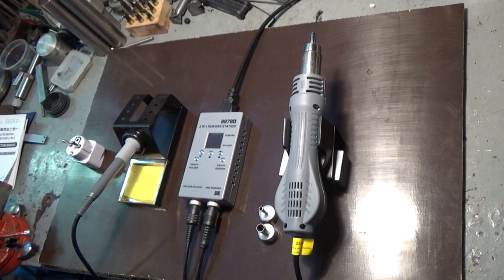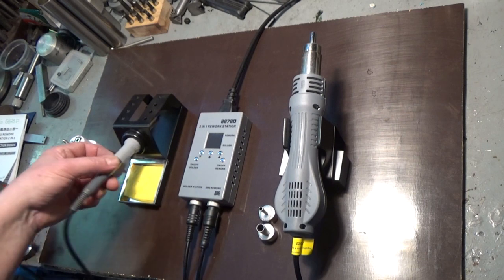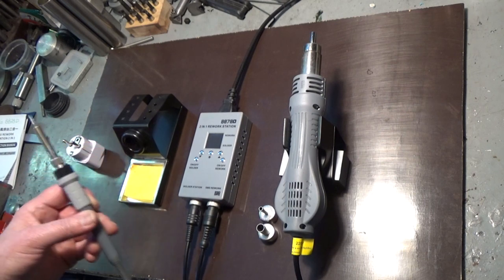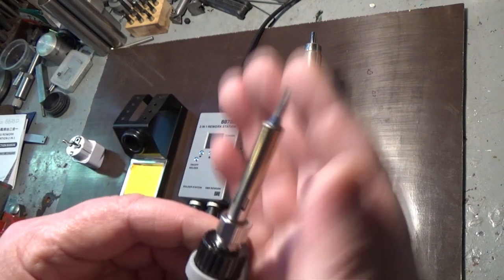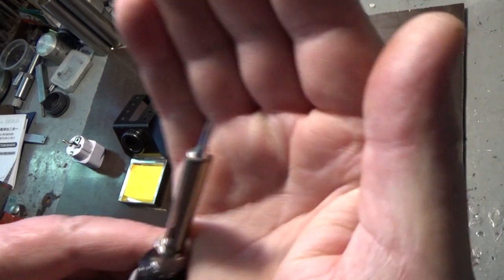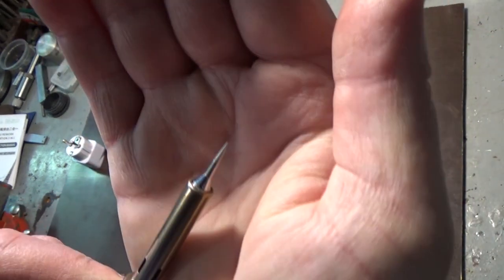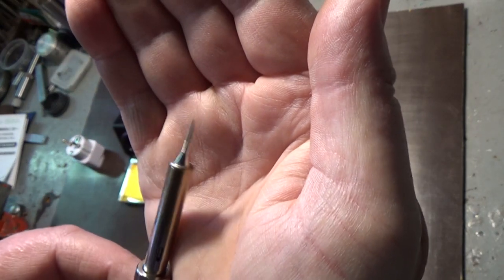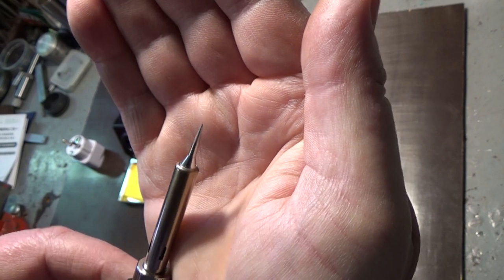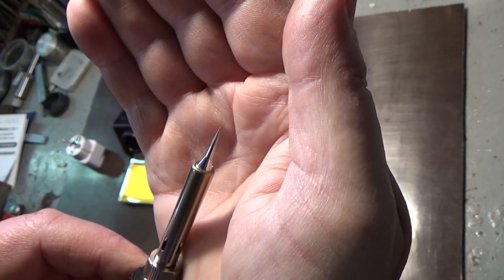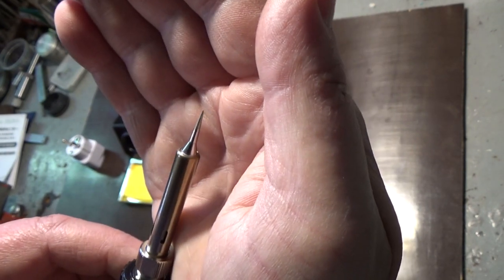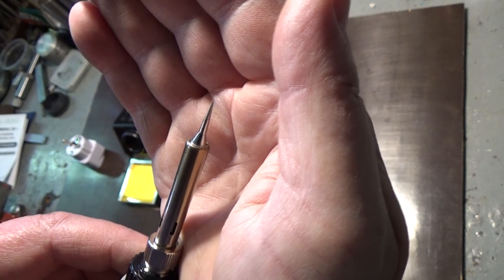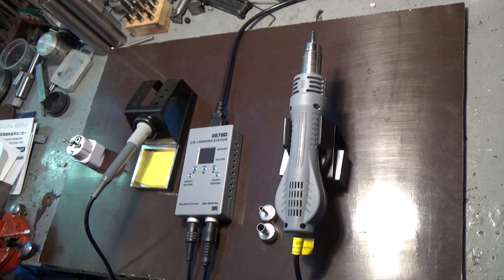Let's have a look at the soldering iron first. It comes with a very fine soldering tip and that's the only tip that comes with this. So how does this soldering station work?